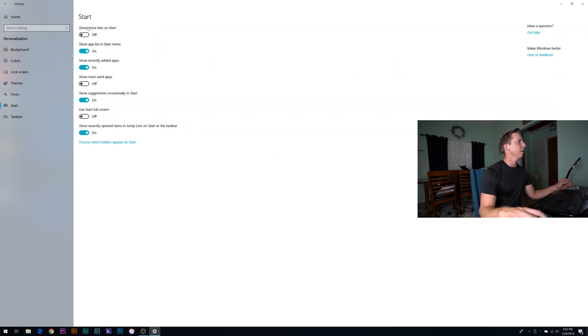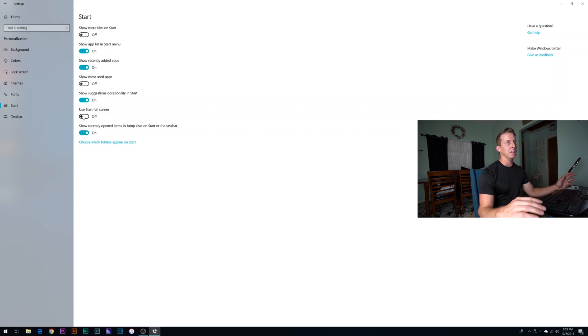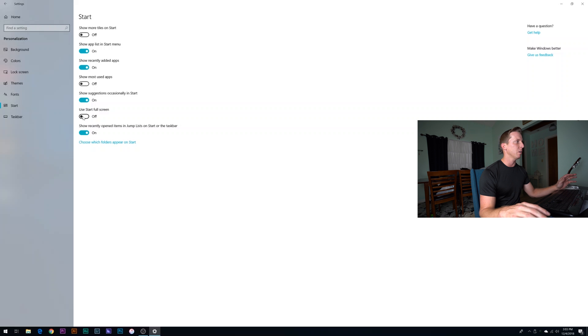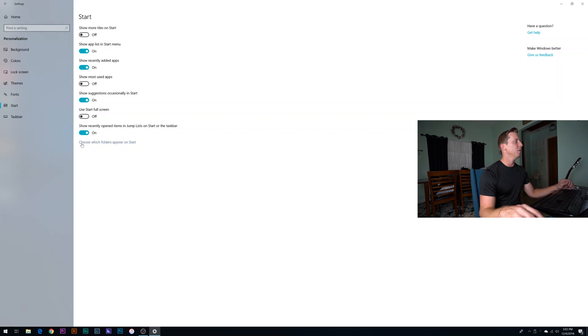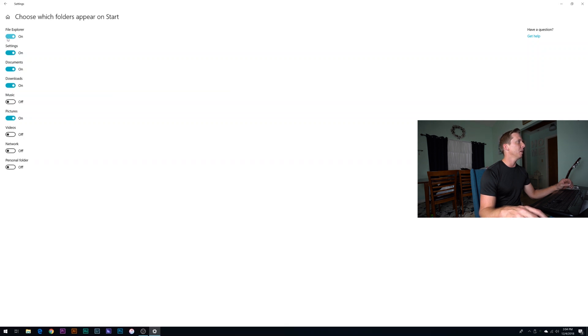And as you can see here, this is pretty much all default out of the box. I have not changed anything. If you want, you can click use start full screen. And basically it's going to use up almost all of the screen for your start menu. I do have that turned off. But what we're going to do to get the folders that I have listed is click choose which folders appear on start. So here you can actually uncheck, whatever, if you want some of these off, you can feel free to do that.